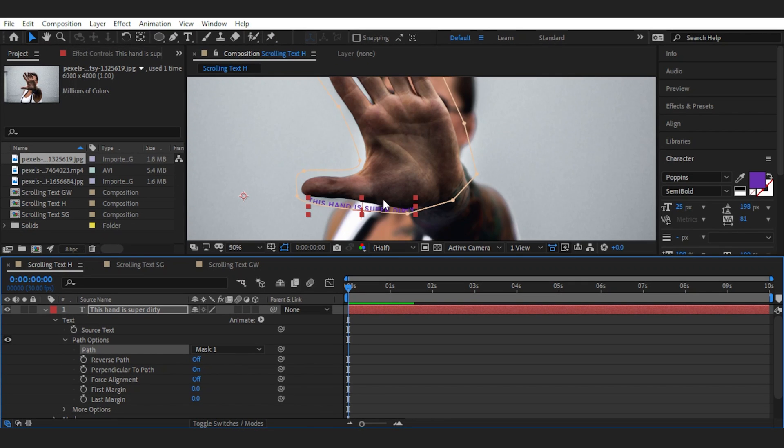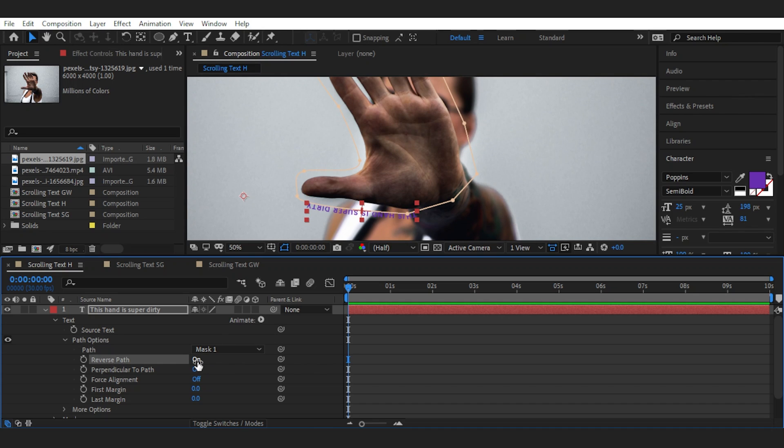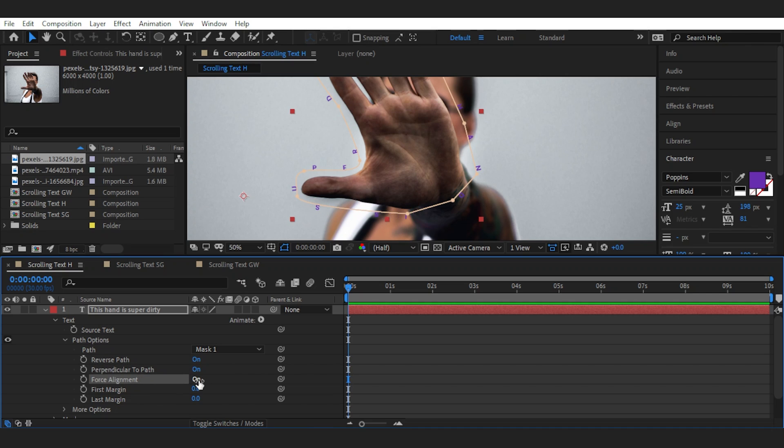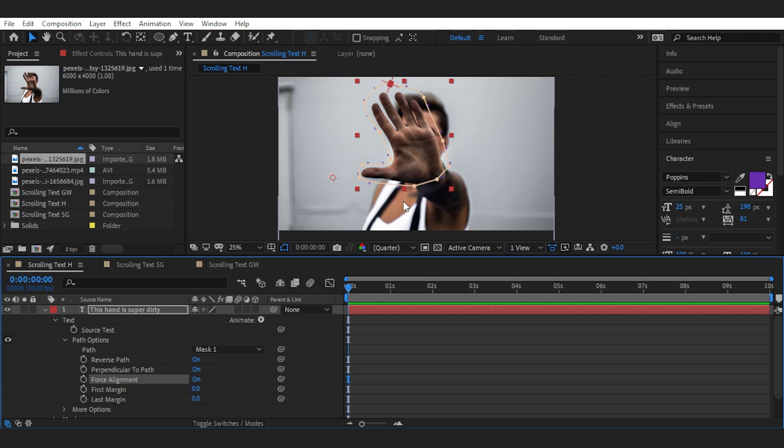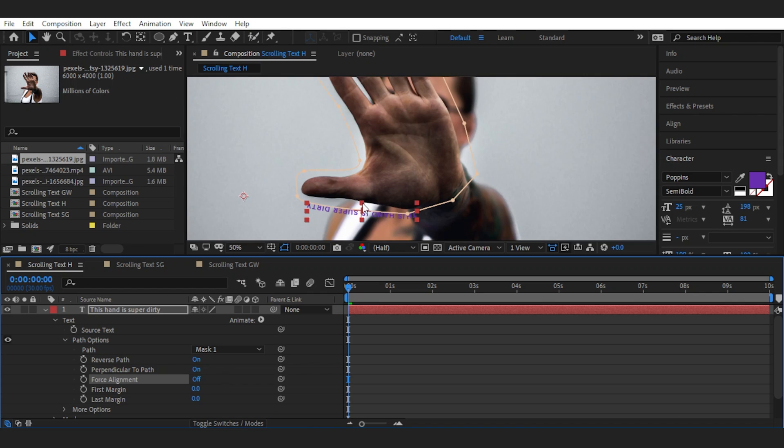Next we need to play with the settings to get the desired look. Right now it's inside the mask, left to right. But I want it to be outside of it, so I'll turn on the reverse path. Perpendicular does this weird thing that we don't want. Force alignment expands the text all over the path, which no.